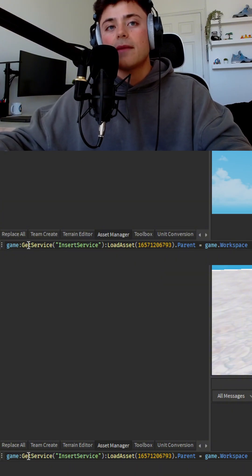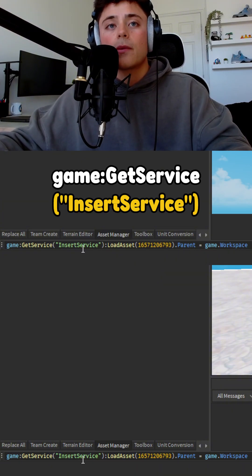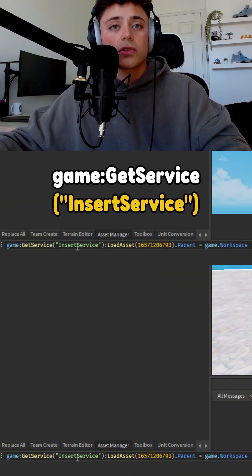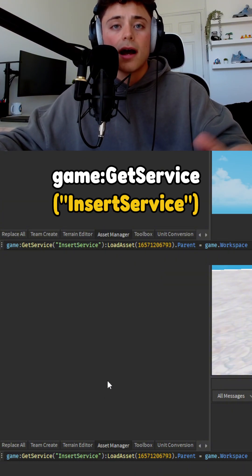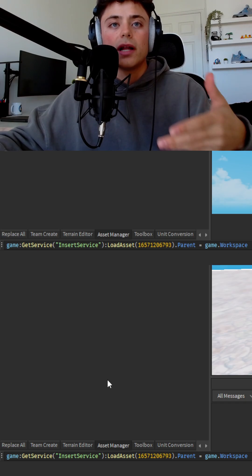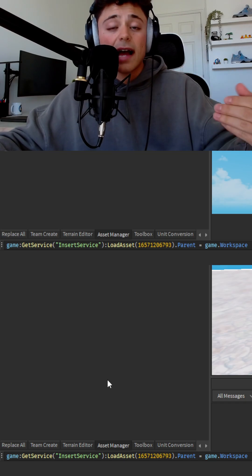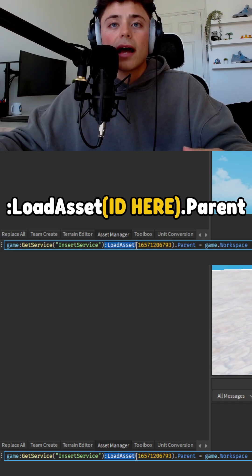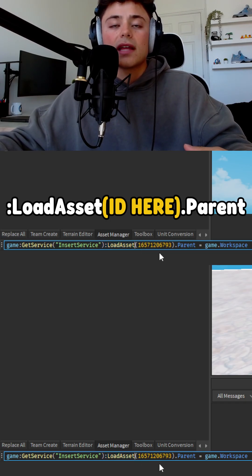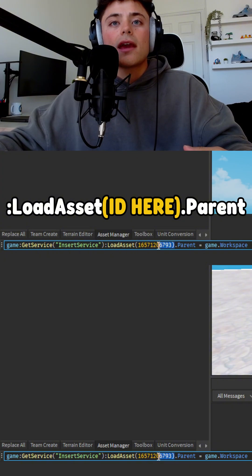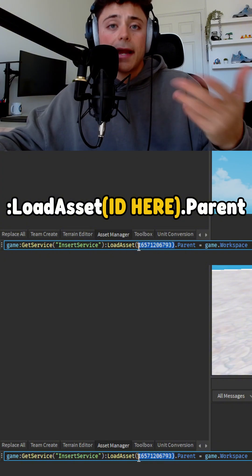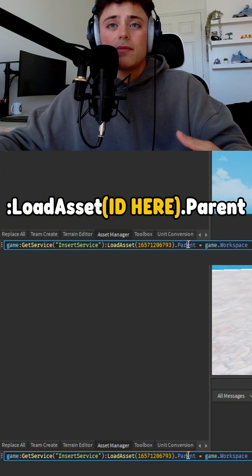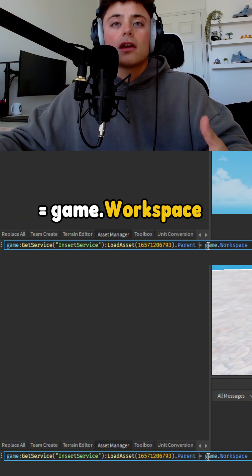So basically it's game get service, and we're using the insert service to grab the assets online. We're going to do load asset using that integration, and we're going to do the ID and set the parent to game.workspace.